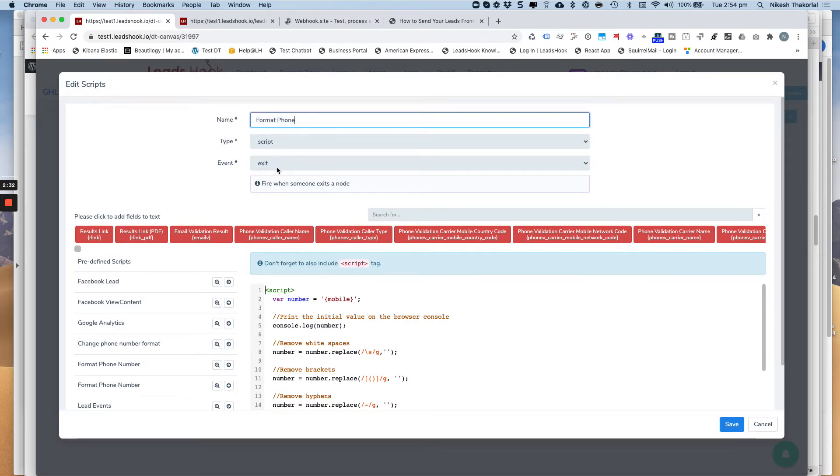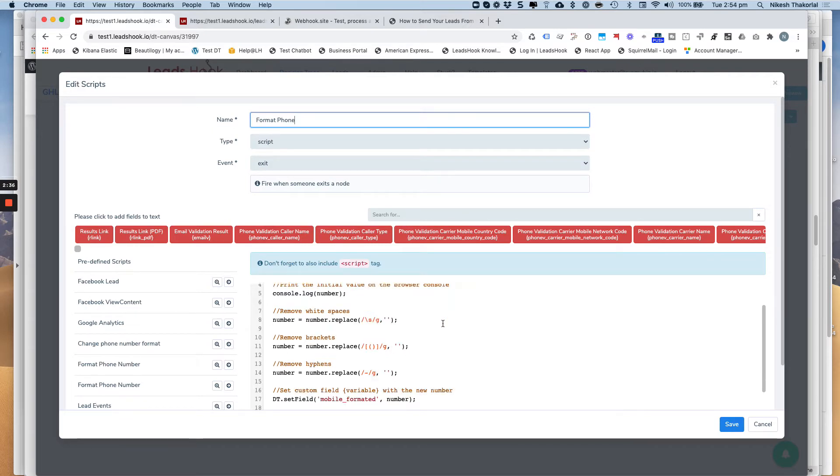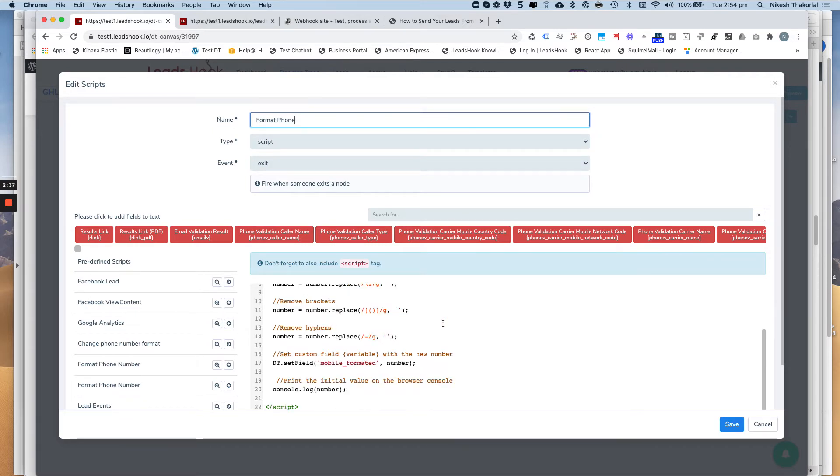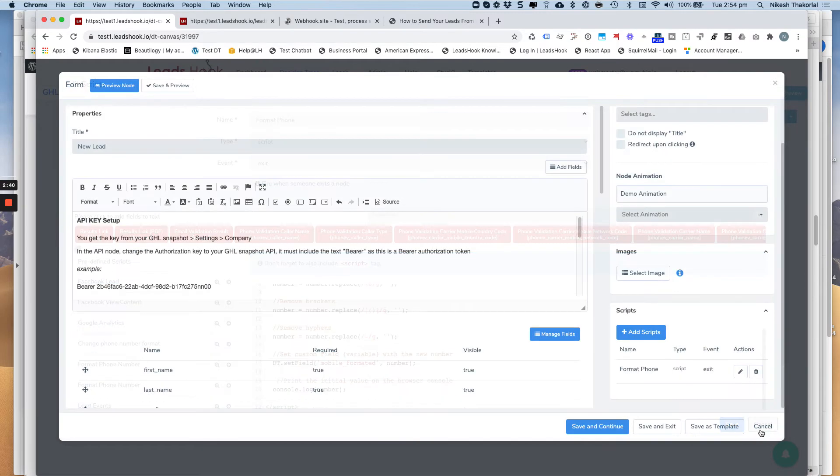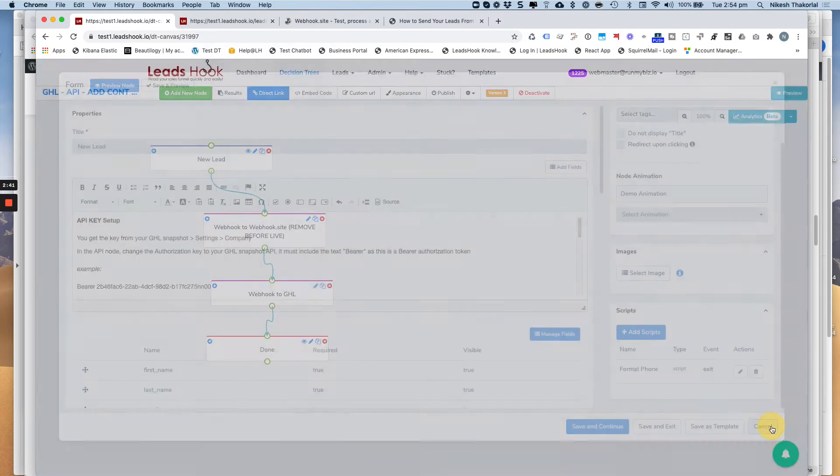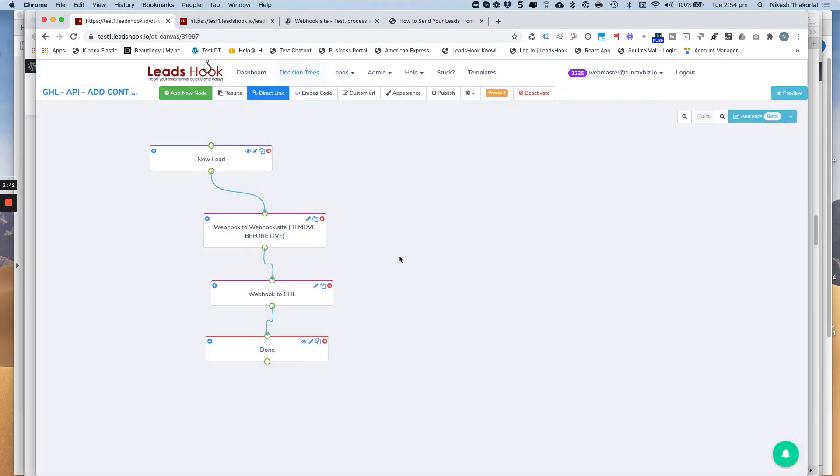You'll get a copy of this decision tree, so you can just upload into your account and use it as is. And that's the script right there that's doing its little work.